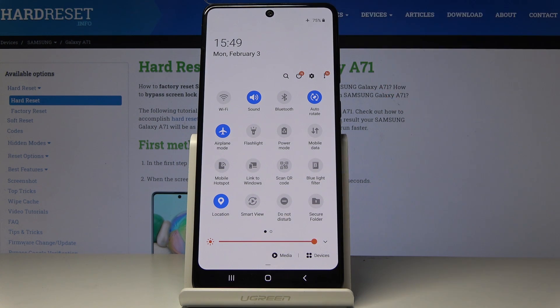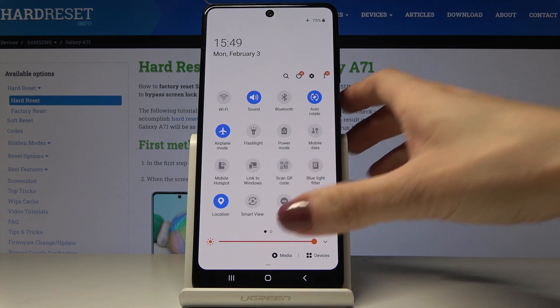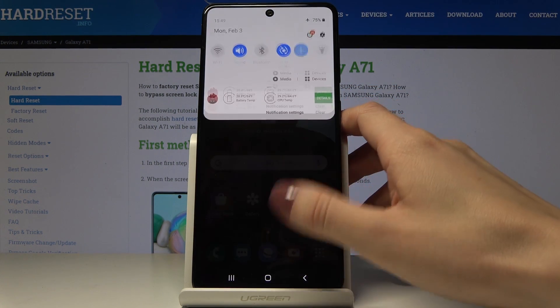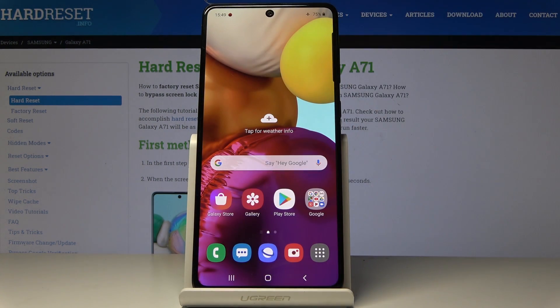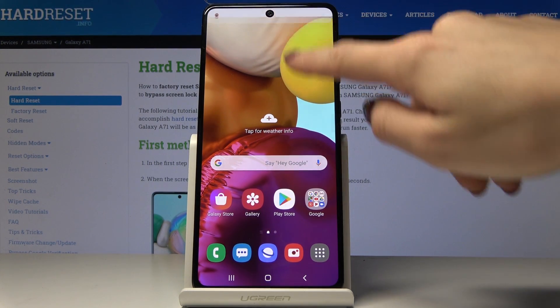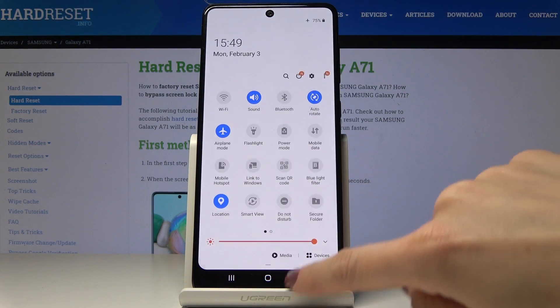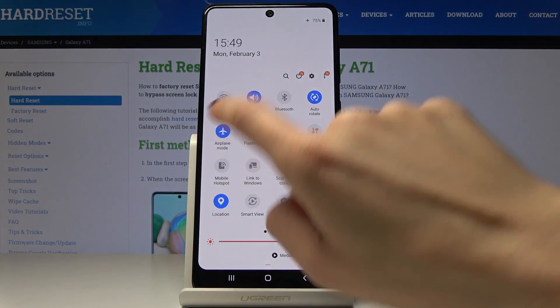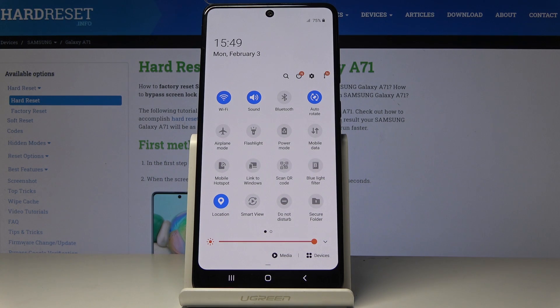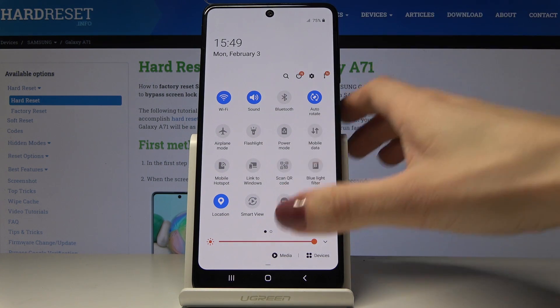As you can see the plane icon appeared here, which means that we are currently in flight mode in which all connections are deactivated. Then if you'd like to switch it off, smoothly slide down the upper bar and tap on the same switcher, and this is it.